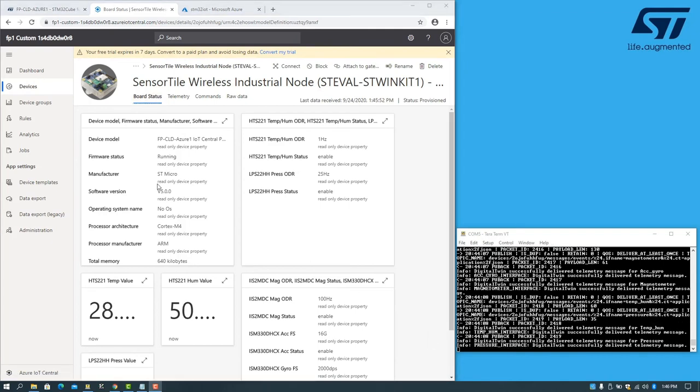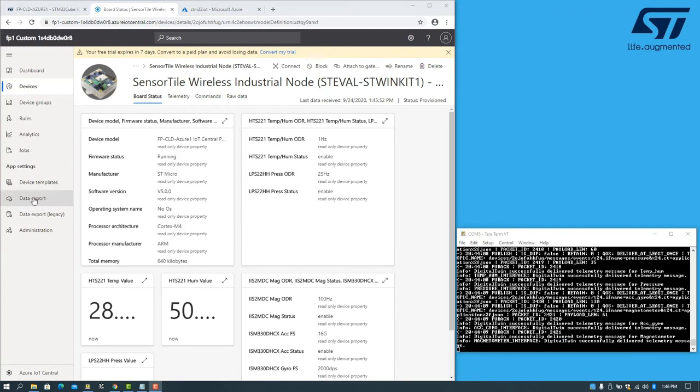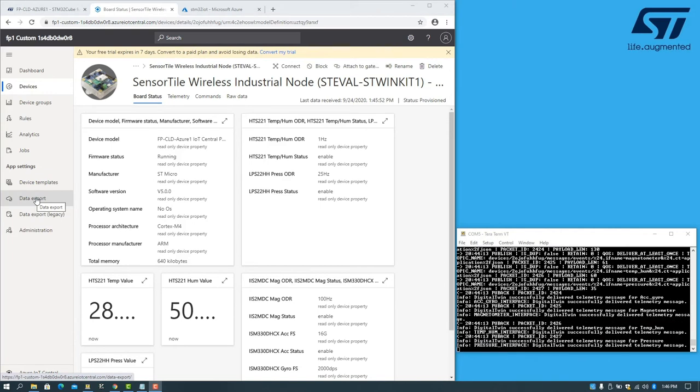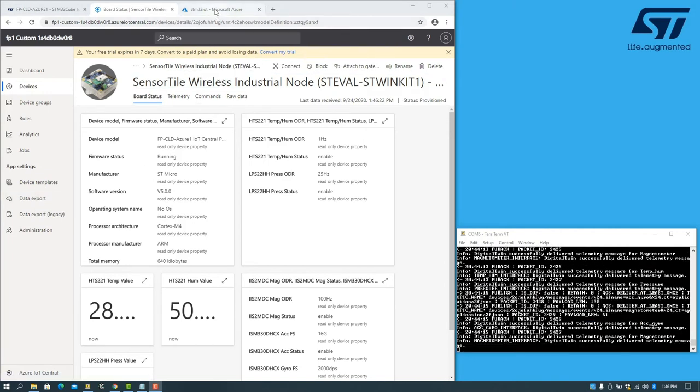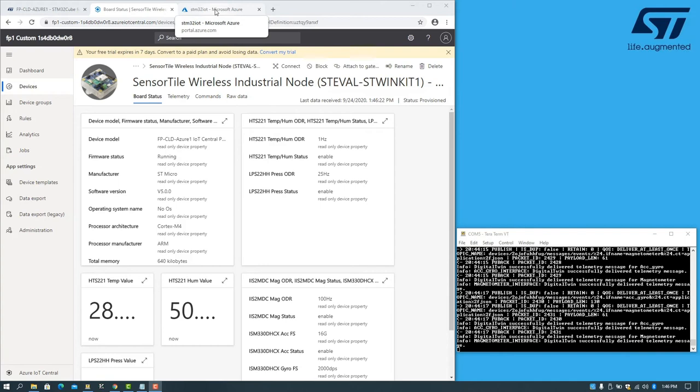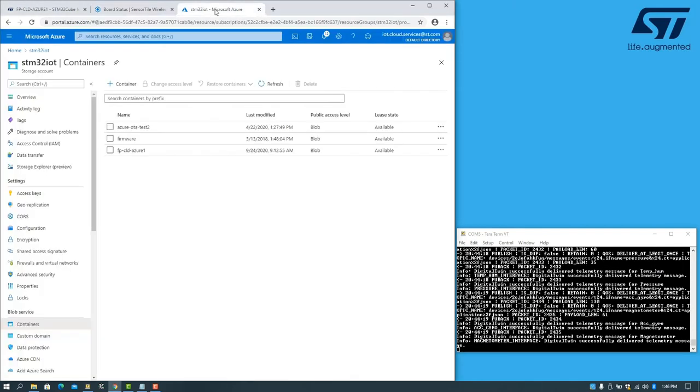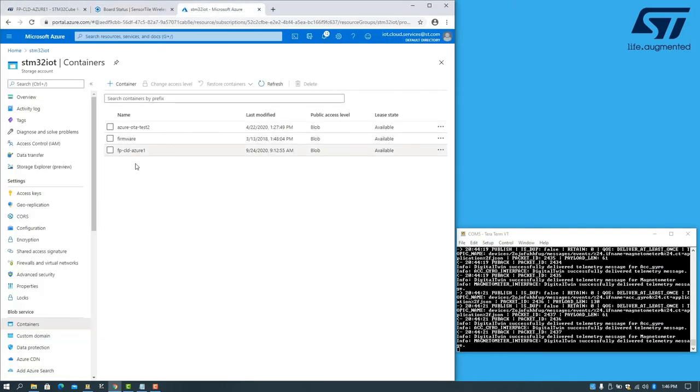Another interesting feature is the ability to export data being uploaded by the board. In order to do this, you need an Azure storage account with a blob container. I've already pre-configured one for this demo.